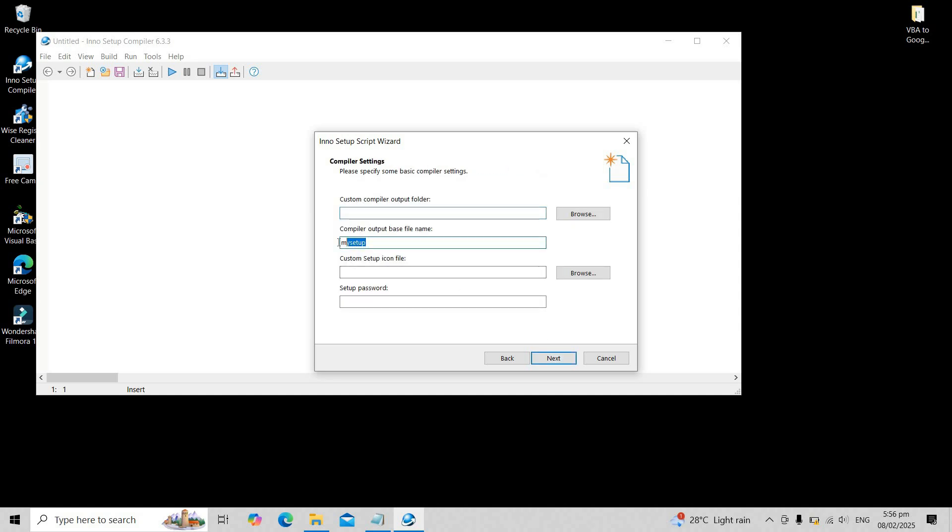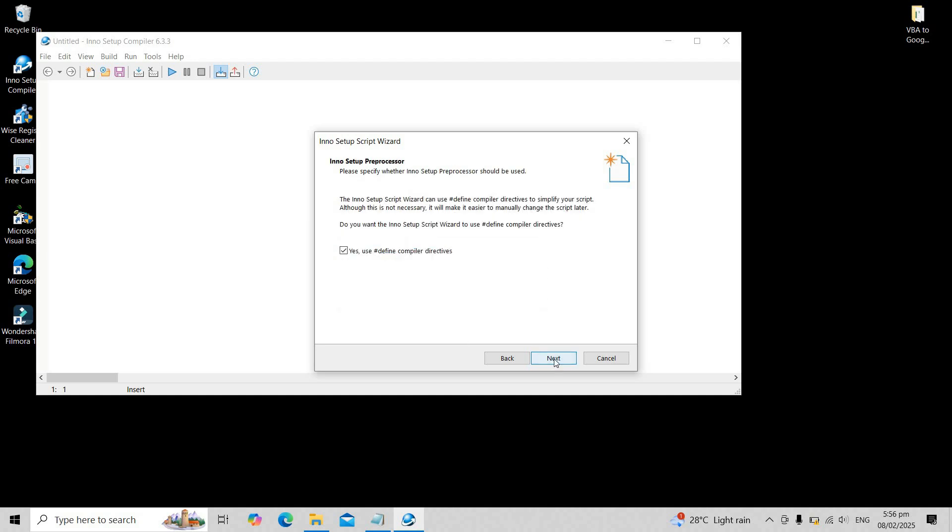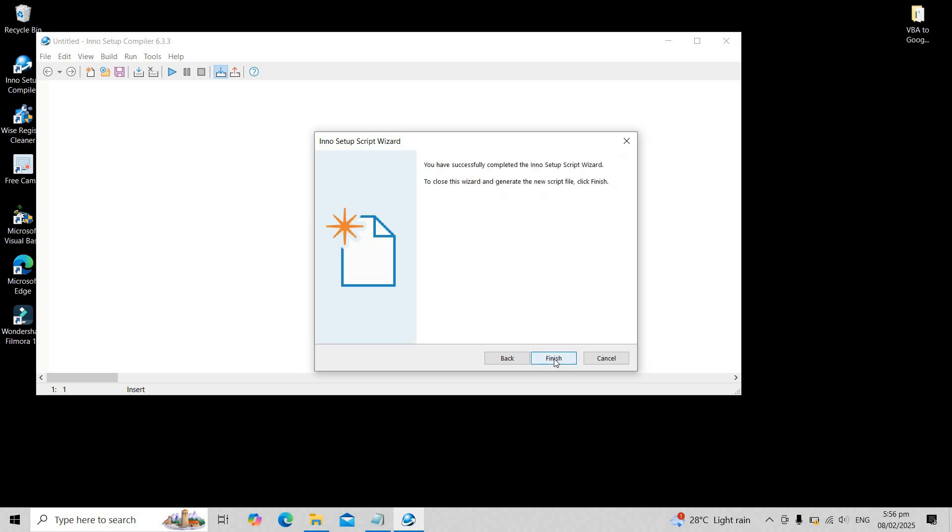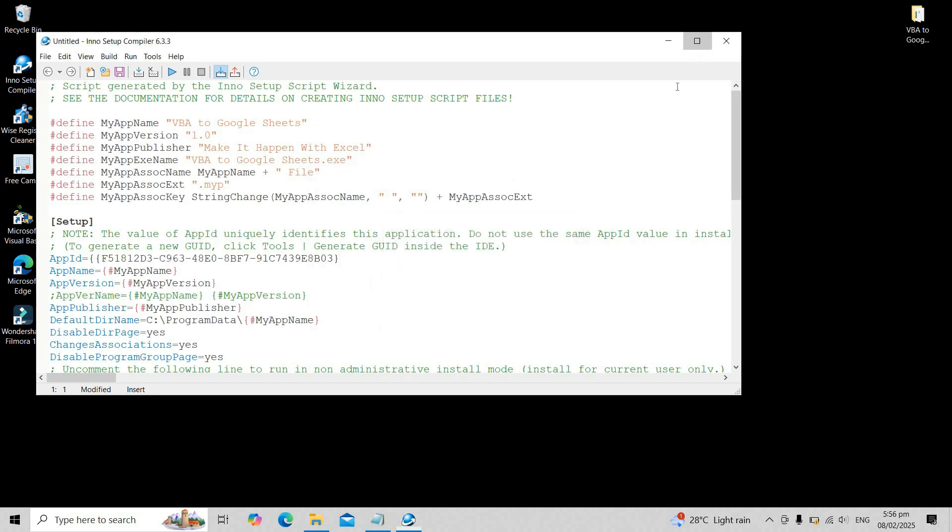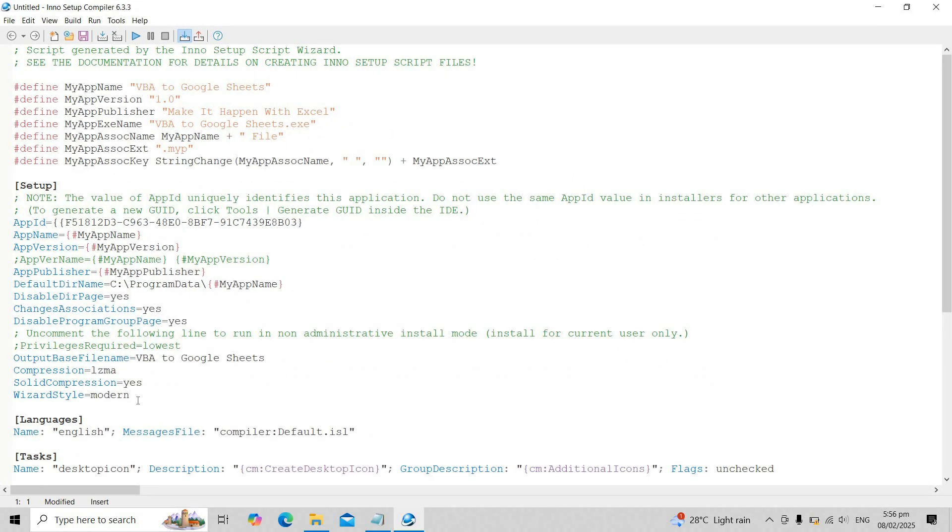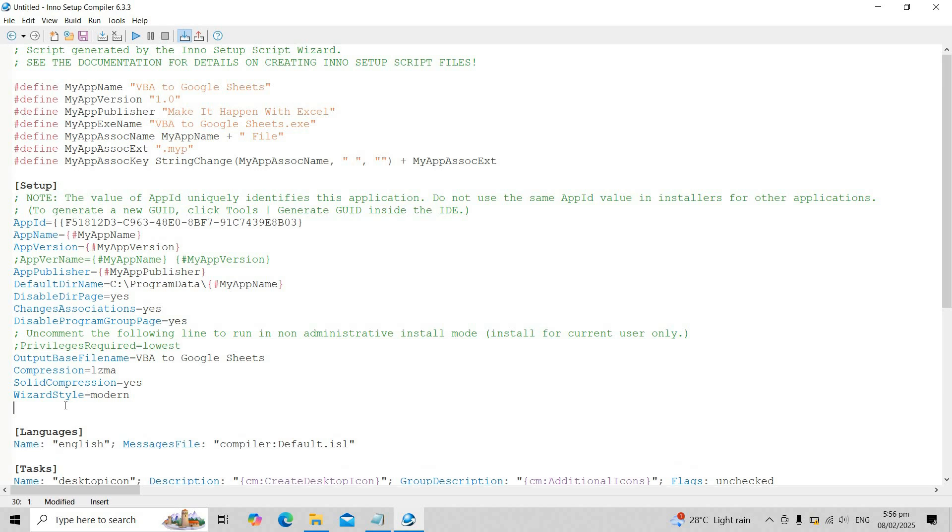Provide an output base file name, then click next and finish. Before compiling the script, add a line of code to include an installer icon. Follow the code displayed on the screen.